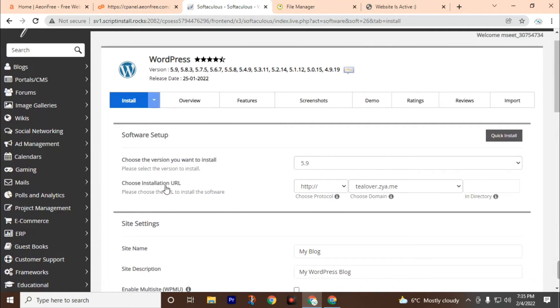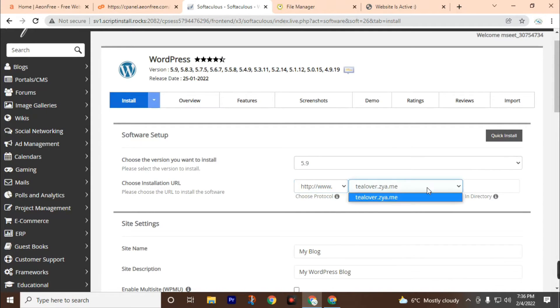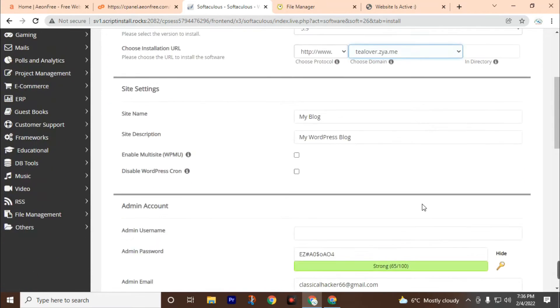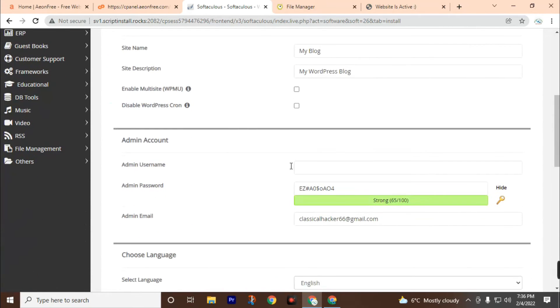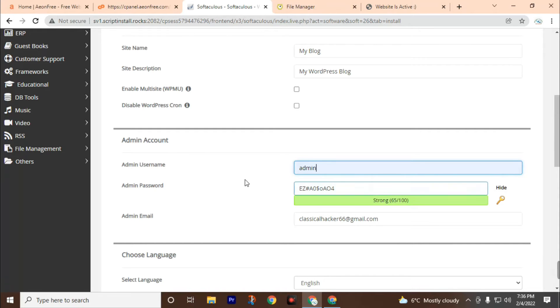Choose the installation URL. Click on this, then click on http www. This will be our domain. Now choose your username. I will choose admin by default, but I will recommend you do not choose admin because it's simple to hack.